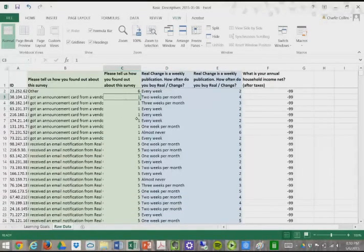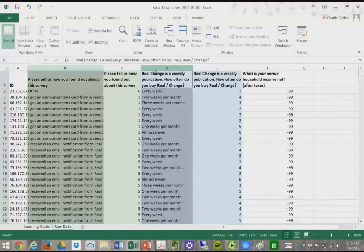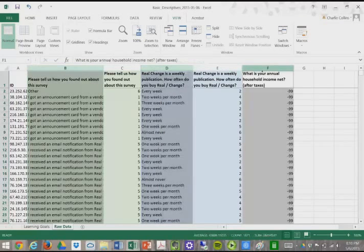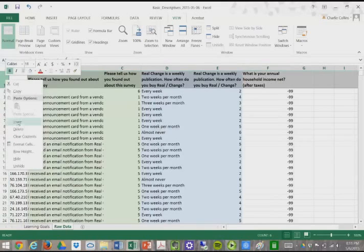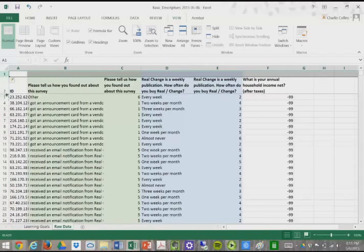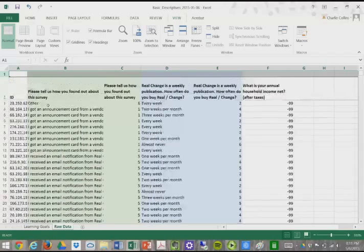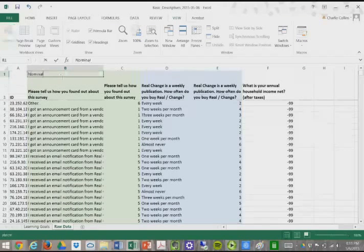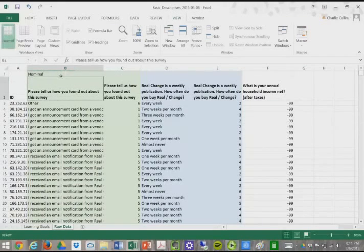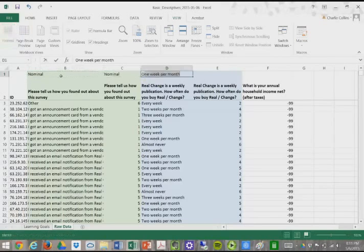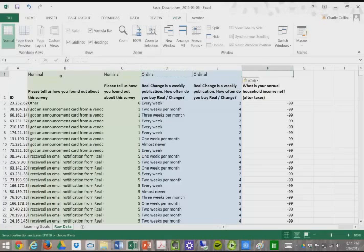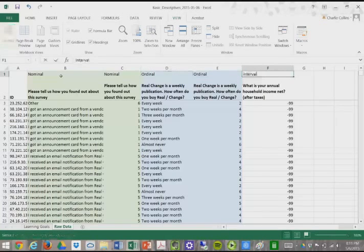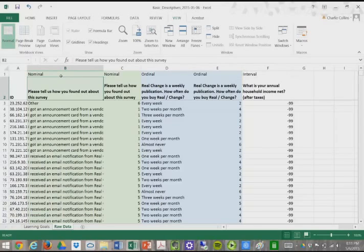We're going to look at conducting or building frequency tables based on these three variables. I'm going to insert a new row to highlight: this is nominal data, this is ordinal, and this will be your interval/ratio variable.